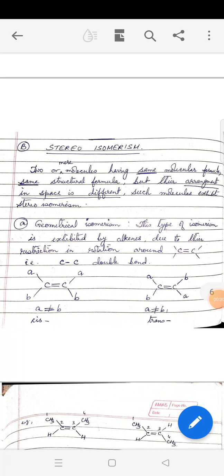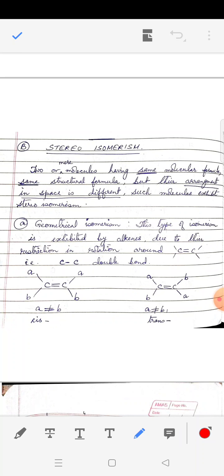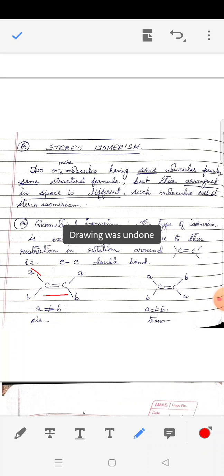Geometrical isomerism is exhibited in organic chemistry by the alkene family. If you consider an alkene, that is a carbon-carbon double bond, the remaining two bonds of each carbon are occupied by groups, labeled A and B, where A should not equal B. When similar groups are placed on the same side of the double bond, such isomers are called cis isomers.